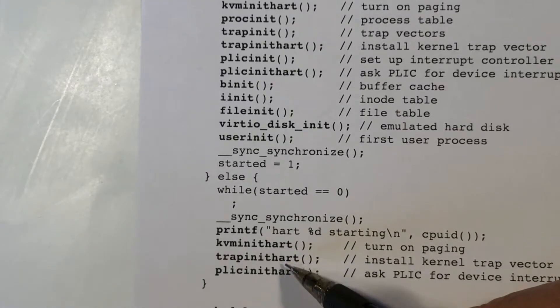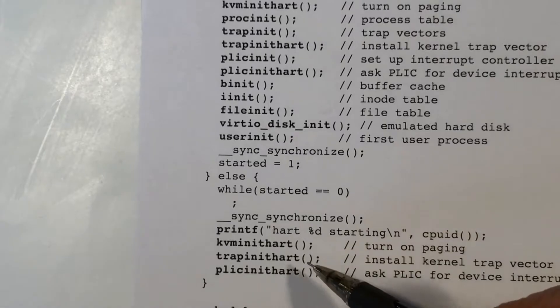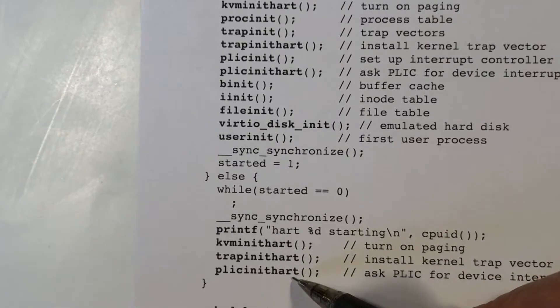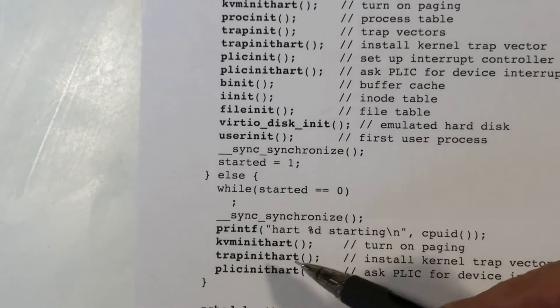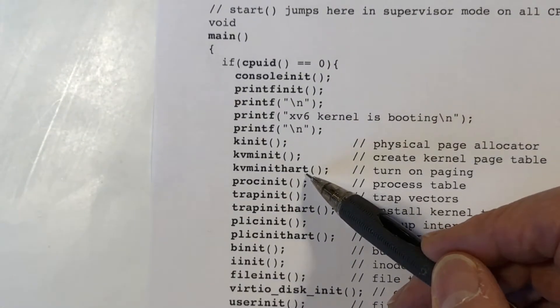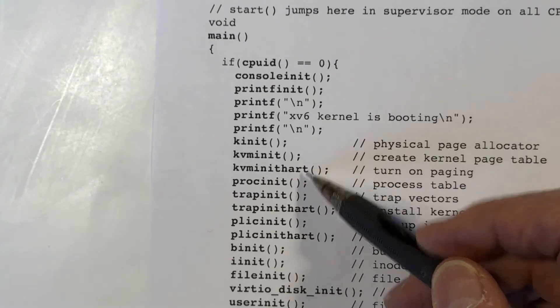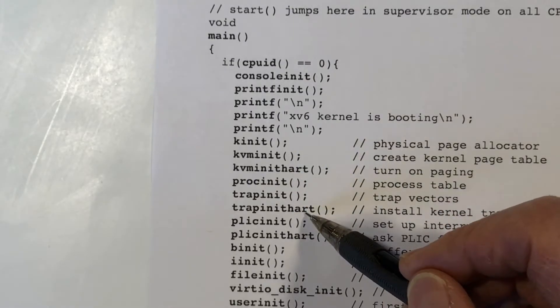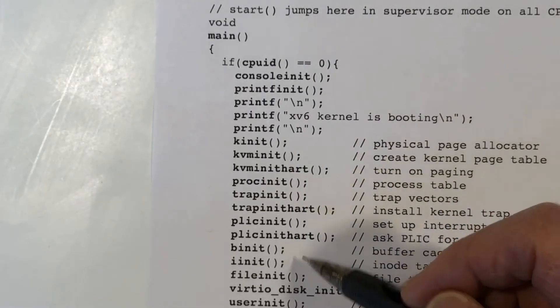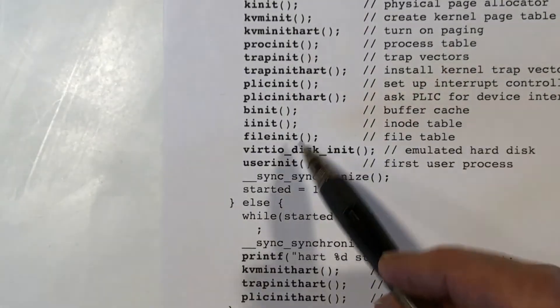KVMinit, trapinit, plicinit. These are per-core initialization things, and they happen in core zero as well. KVMinit, trapinit, and plicinit happen here for core zero.